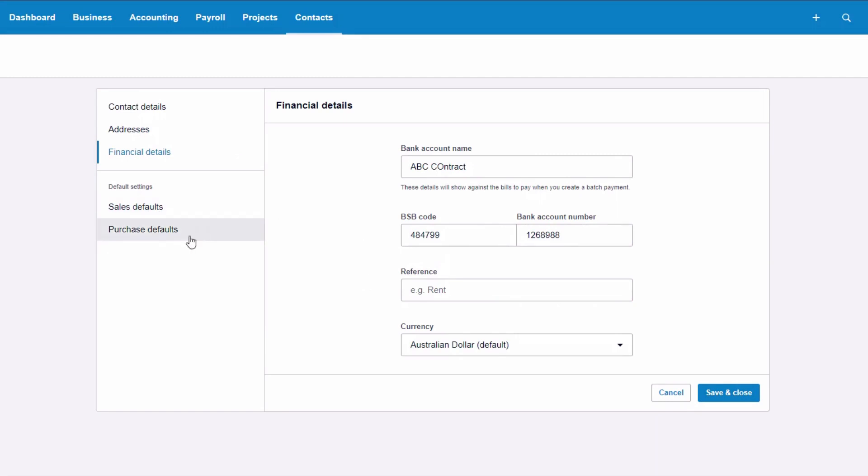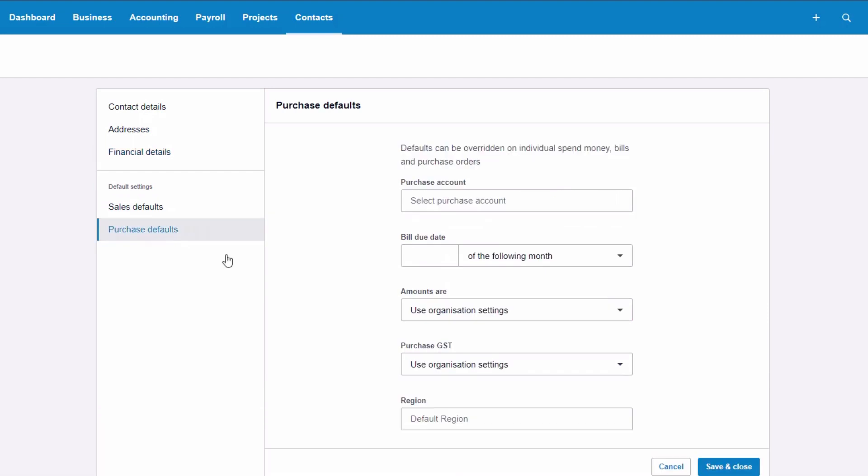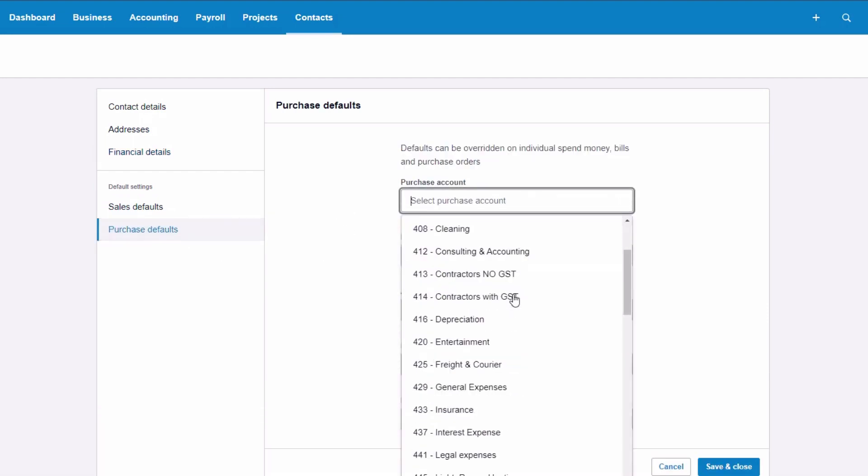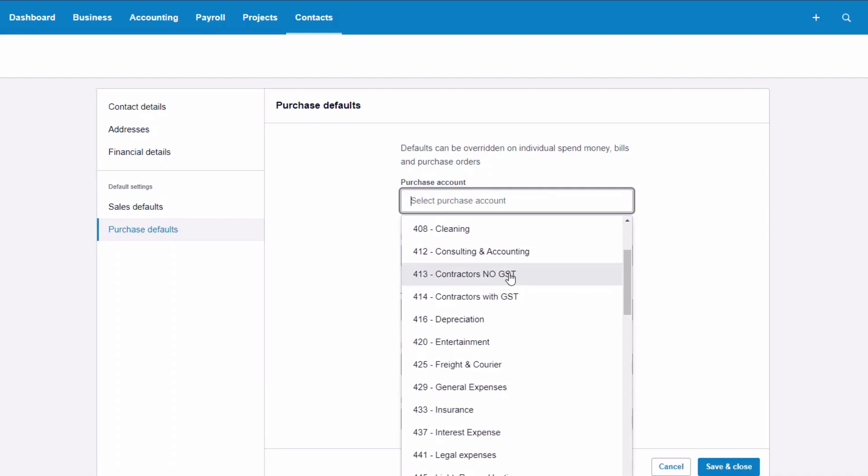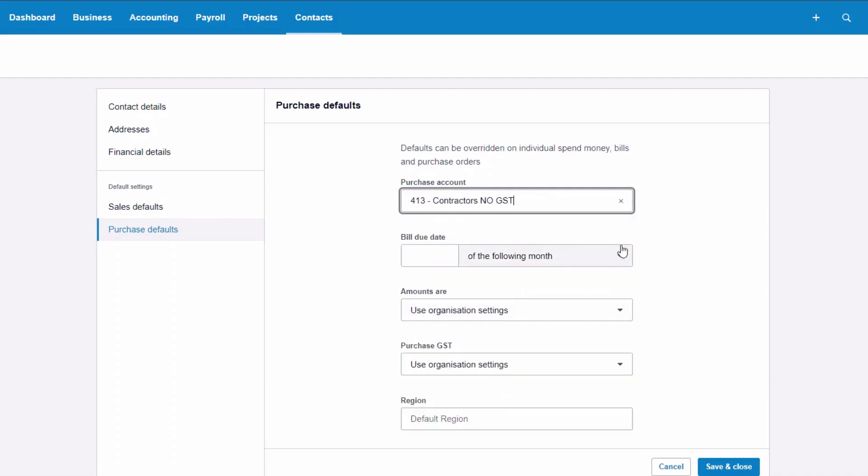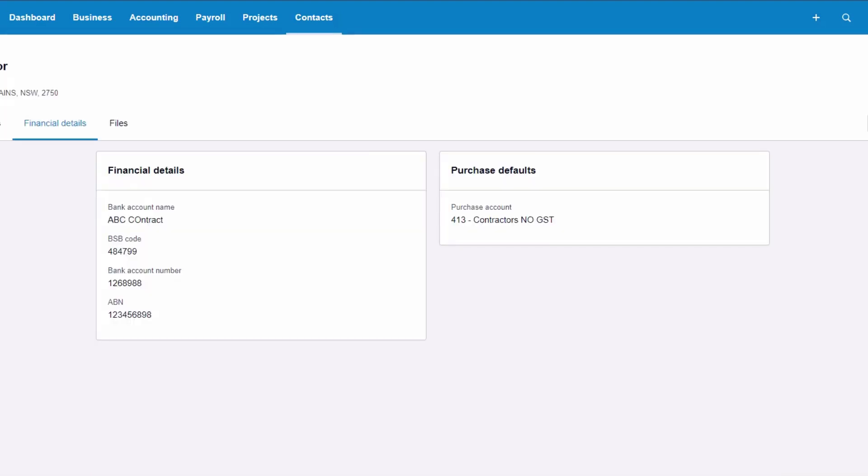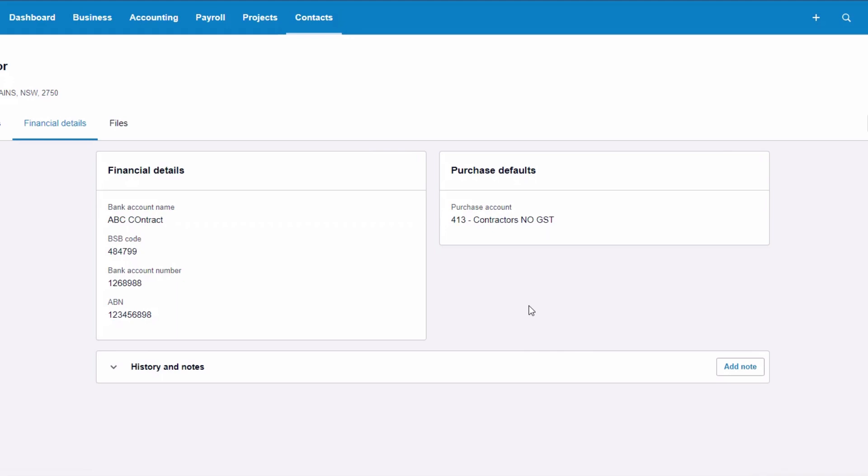Sales defaults, we don't need purchase defaults. The purchase account for this particular contractor is always going to be a contractor with no GST. We know this guy's a contractor with no GST. So they're the main things to fill in. Once you've got that set up, you can move on to the next section and actually process.